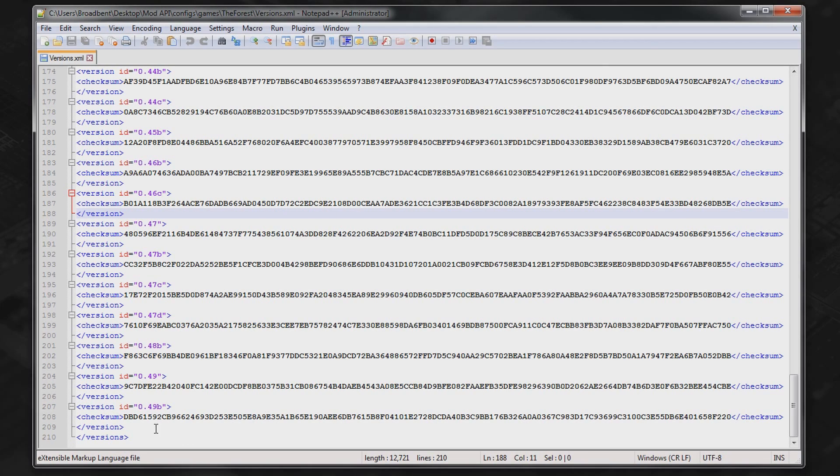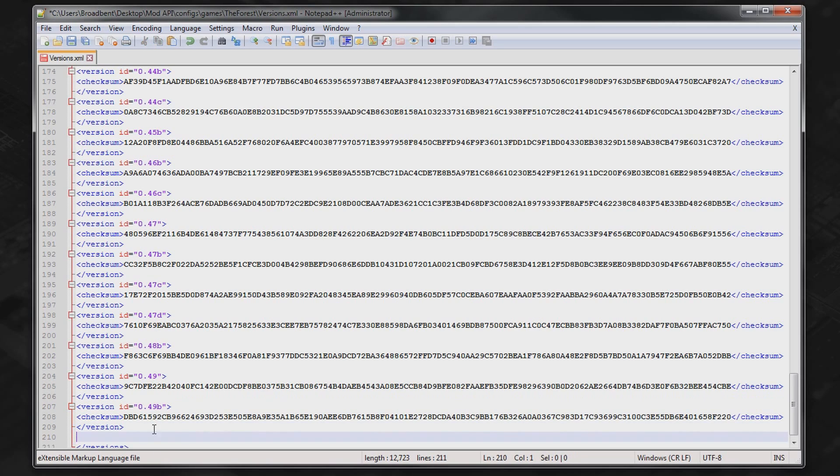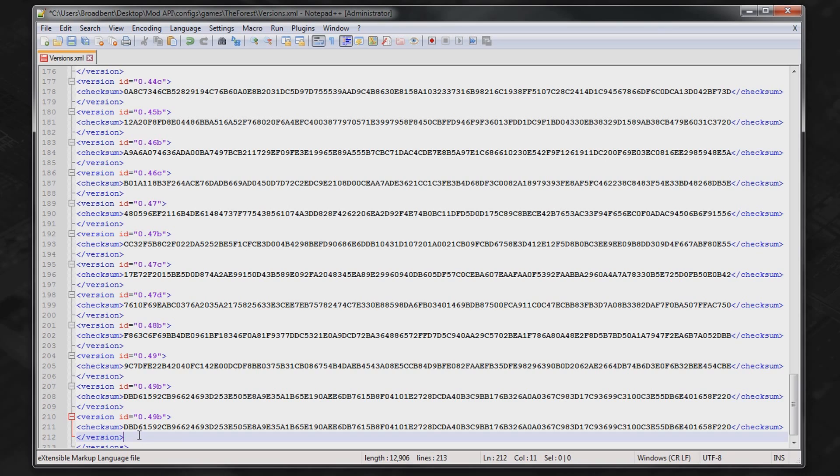Now you want to scroll to the very bottom and you want to copy where it says versions and then slash versions. So just like that. You want to click ctrl c, hit enter, and then paste it again at the bottom. So now you've got two.